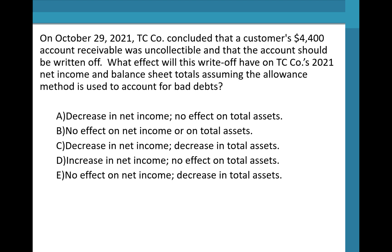The options are: A) decrease in net income, no effect on total assets; B) no effect on net income or total assets; C) decrease in net income, decrease in total assets; D) increase in net income, no effect on total assets; or E) no effect on net income, but a decrease in total assets. You can pause the video here to think about it.